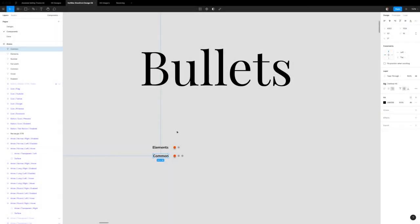Hi everyone. In this video, I'm going to be covering how to customize bullets in the Figma Storefront UI design system.